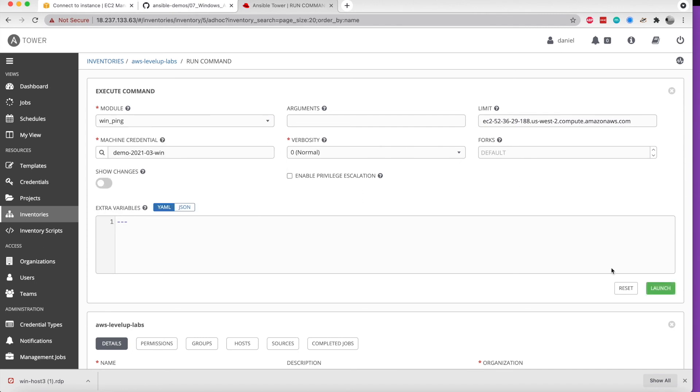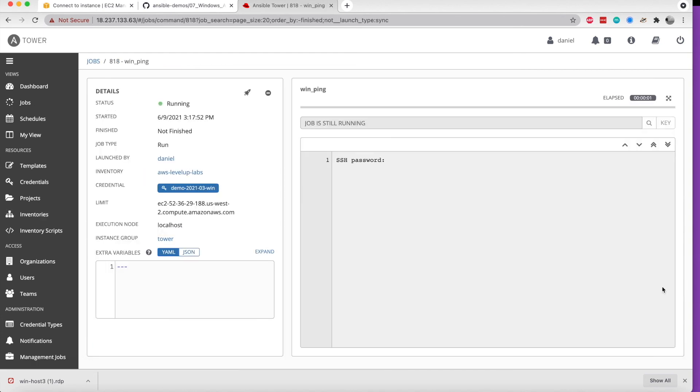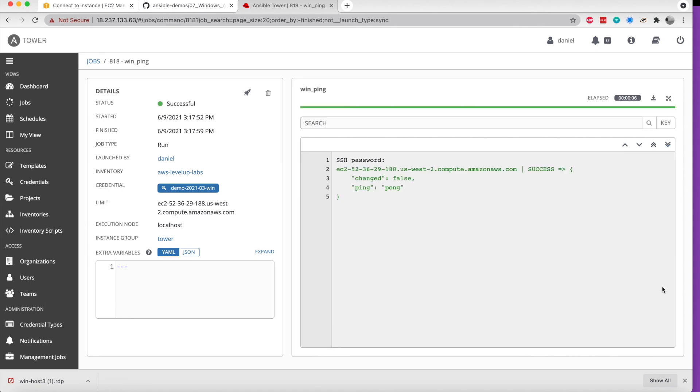From here, with any luck, this should give us a successful result, and we can transition over. And indeed, we do have a success.